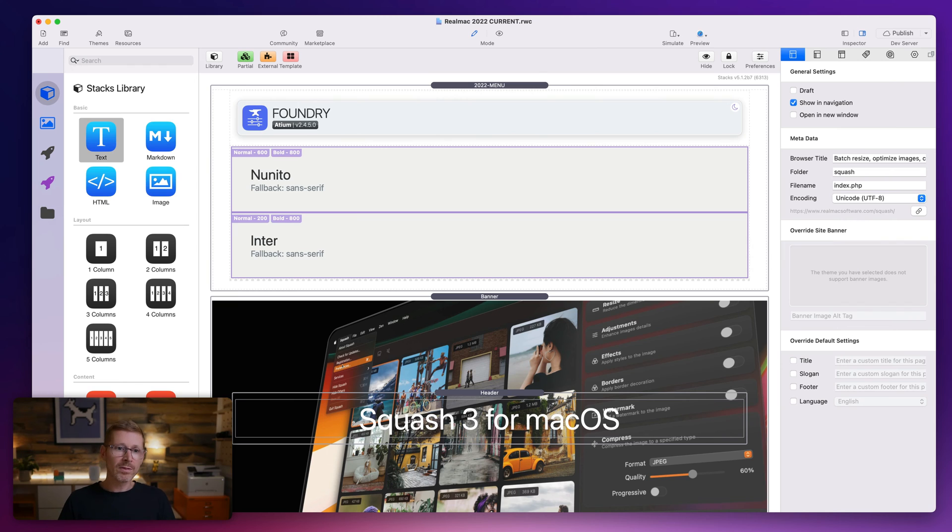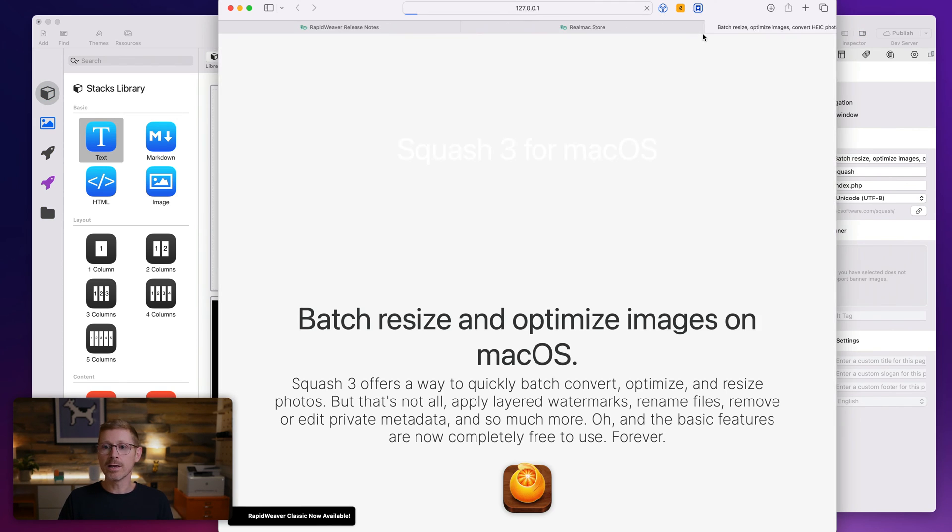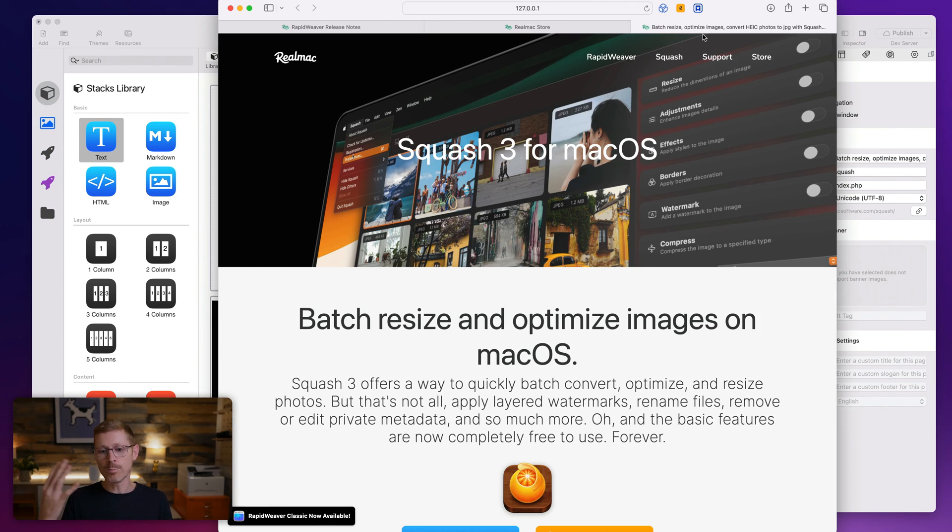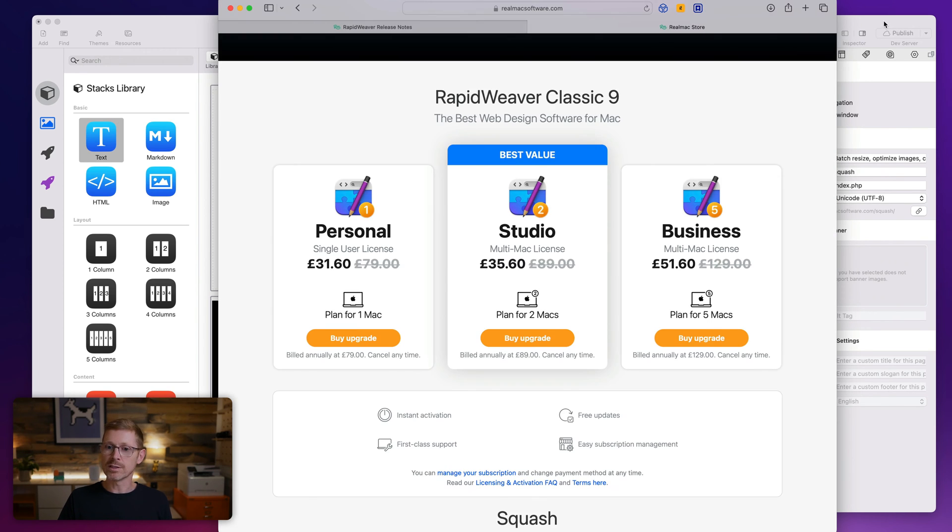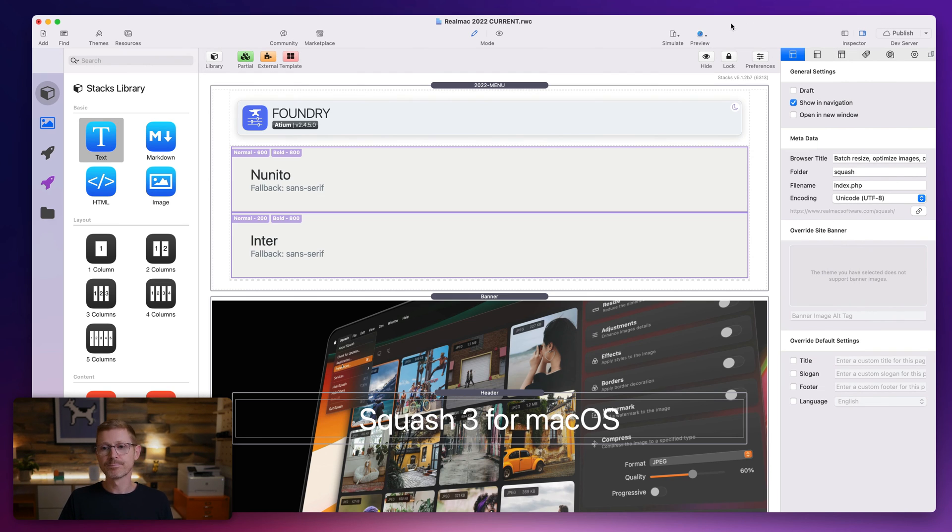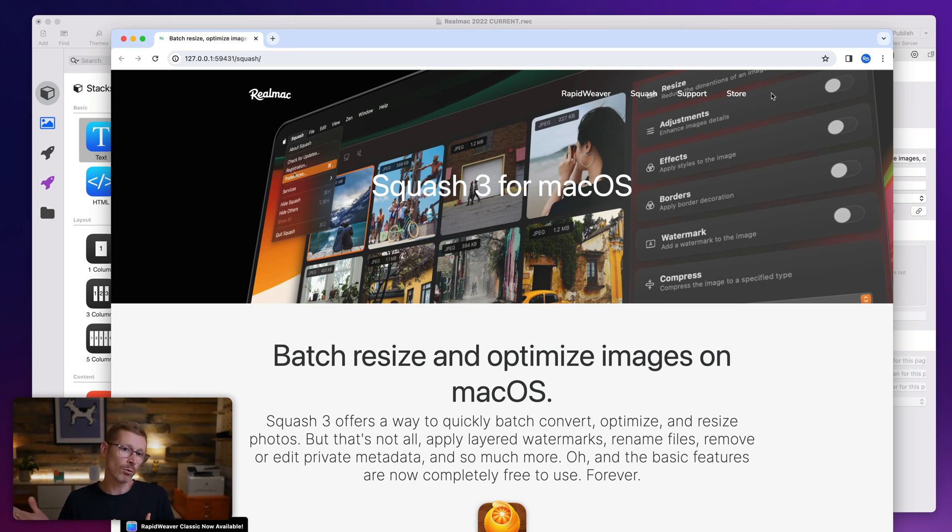Next up, the browser preview function. Now, this is new in Classic as well. We added this new item to the toolbar and if I click it, it will open up the web page that I'm editing in my chosen default browser. But I can long press on this and then pick from all my installed browsers so I can just pick Google Chrome, boom, and it opens up in Chrome.